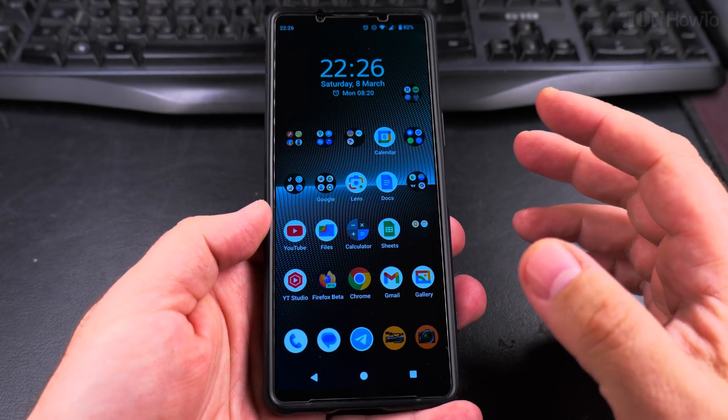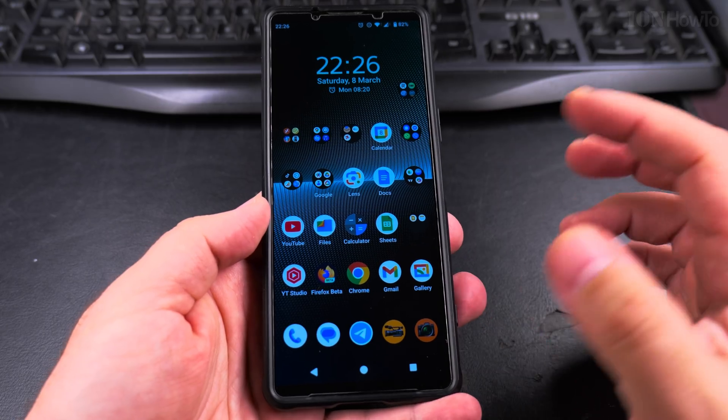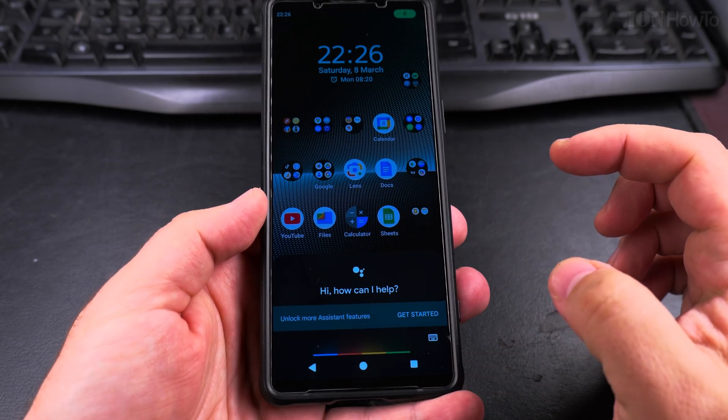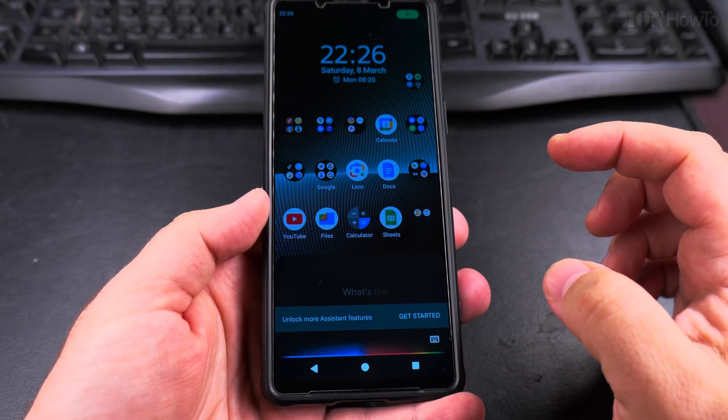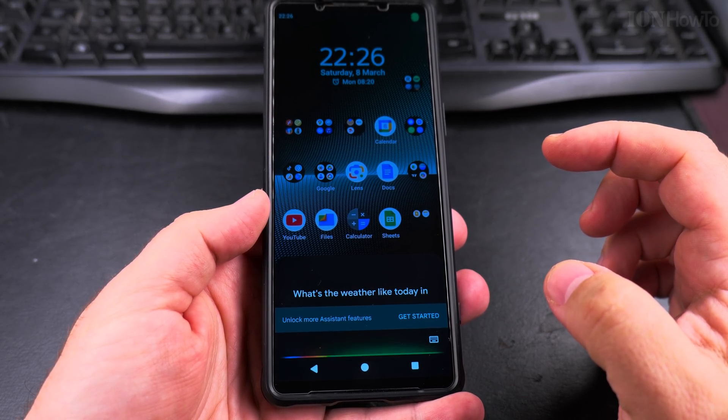So I will ask Google Assistant for the weather. Let's try. What's the weather like today in Larnaca?